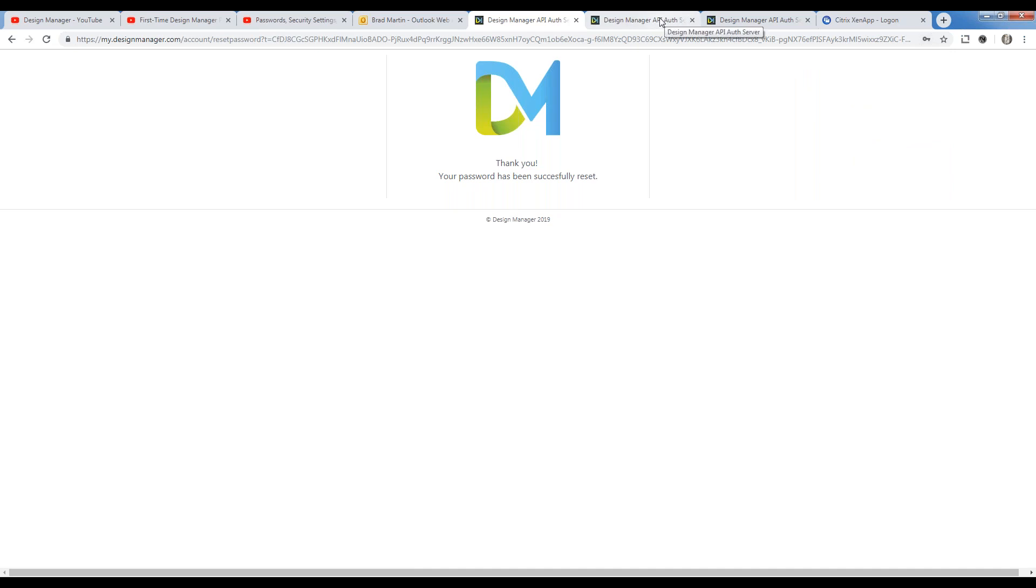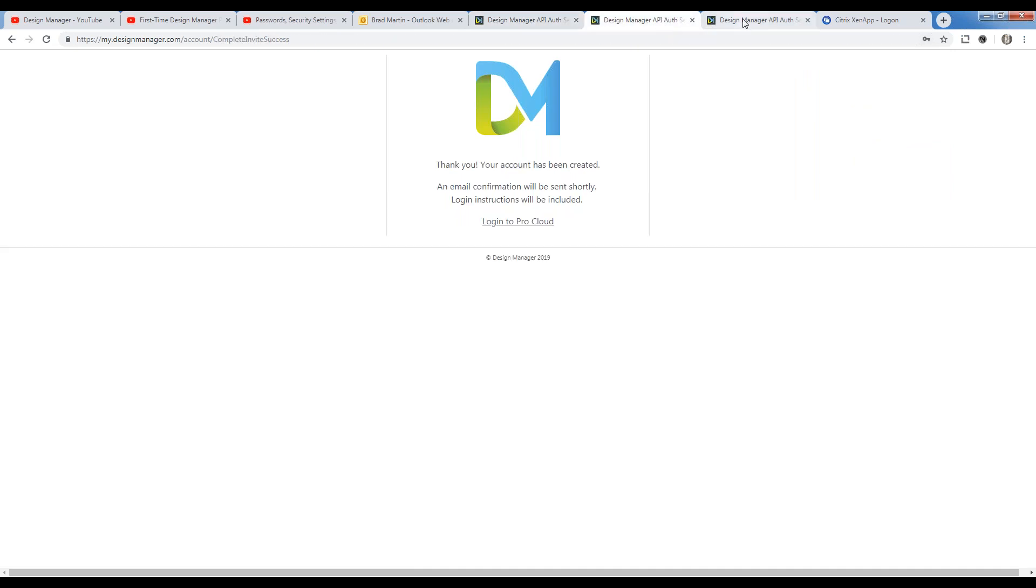So on our account management portal, we have all the abilities to add and disable new users, to designate them as account managers, to very conveniently send them the reset password invitation. Remember, no one at Design Manager knows your passwords. So this is the only way that you can enable a user to reset it themselves and provide the account access to all of the different instances of your cloud account in those cases where there are more than one. And with that, that brings us to the end of our discussion on the ProCloud account management portal. I thank you all for joining the discussion today, and I hope you attend another of our free webinars in the future. Take care and have a great day.